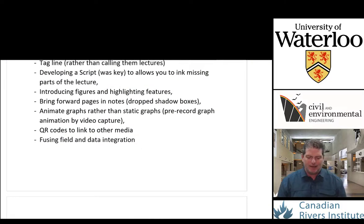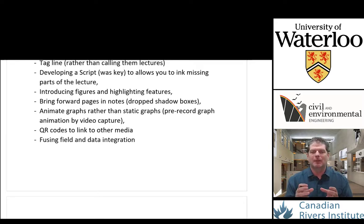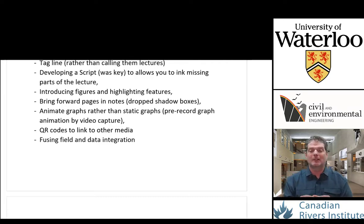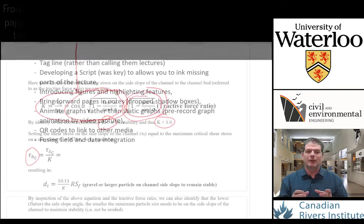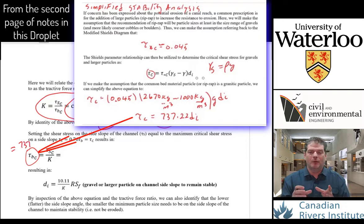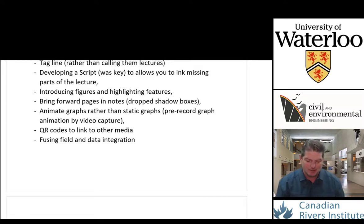One of my personal pet peeves was always referencing a figure or an equation and then backpedaling through pages to find it to remind students of what that was. With video, I can just take a simple print screen of that particular page or part of the video and put it in as a picture with a drop shadow, which highlights for the students the recall of where that information came from, what part of the lecture it came from, and how it connects to the current material. It minimizes how much back-and-forth within your presentation you actually have to do.